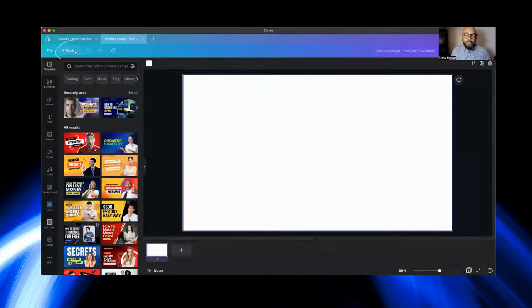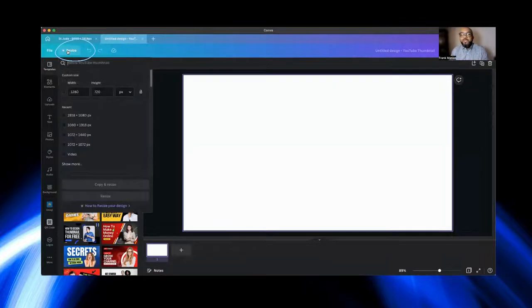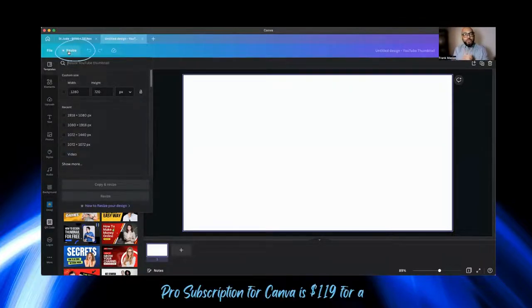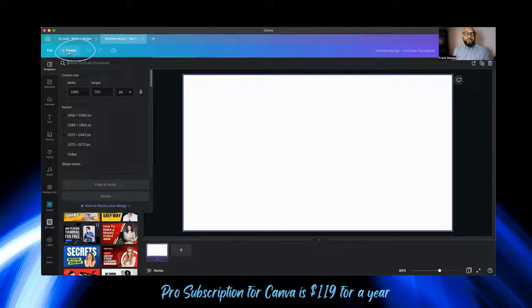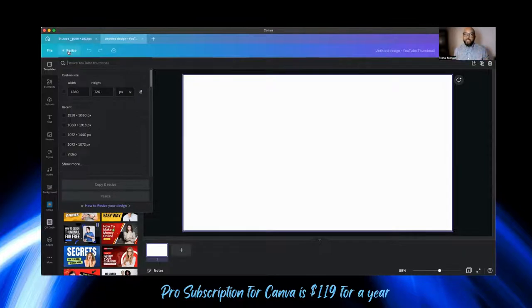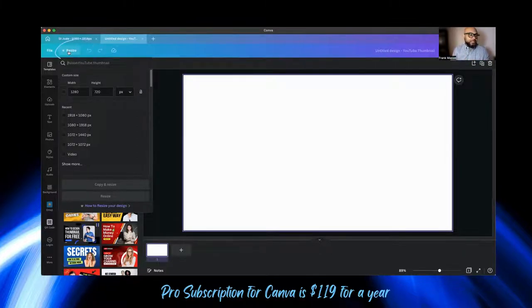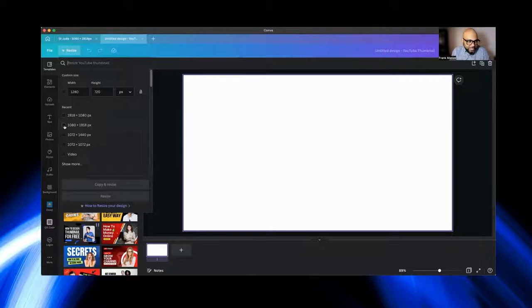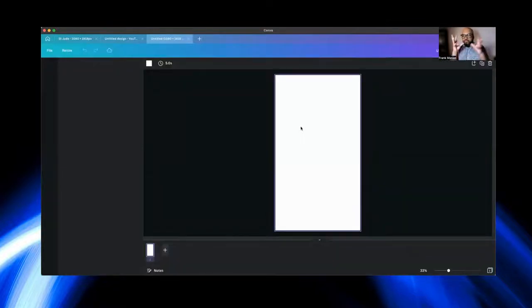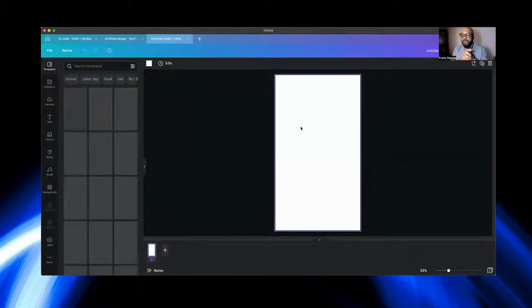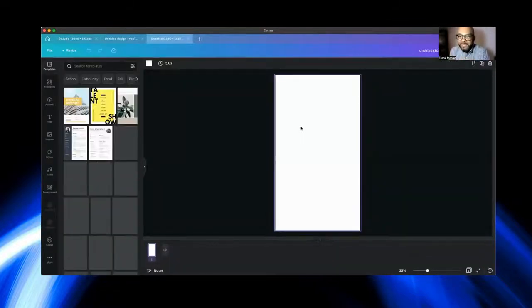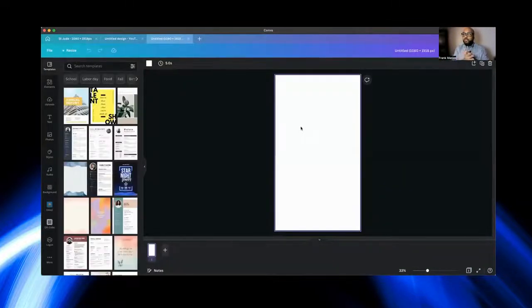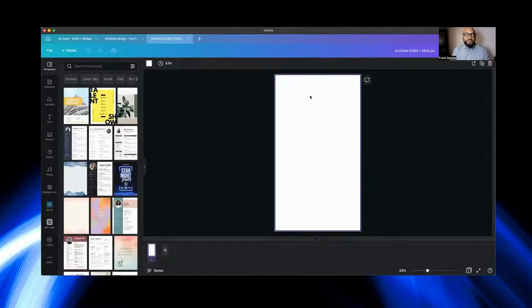So we're going to go back to Canva and we're going to go to this little logo right here. Unfortunately, the resize is for the pro subscription only. Therefore, if you have the means to it, I recommend you to get it because it's really useful. I already have a recent size, 1080 by 1918. Click on it, copy and resize. And as you can see, that's the size I need in order to make my overlay for my RevoSpin.